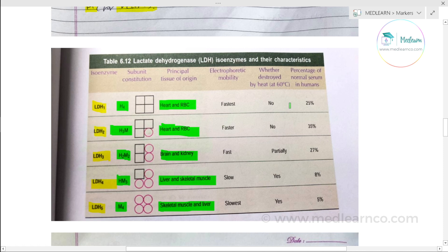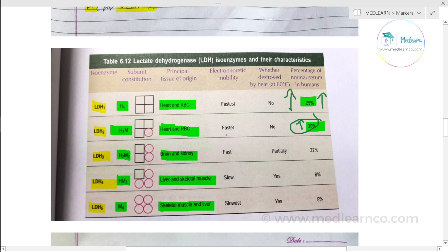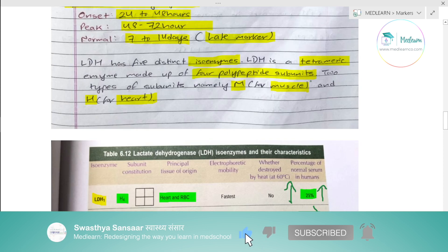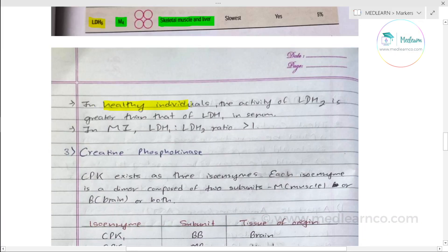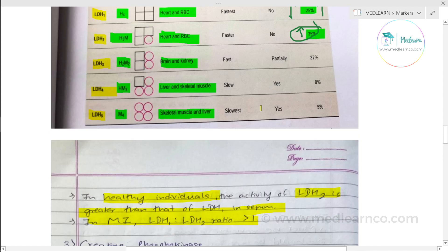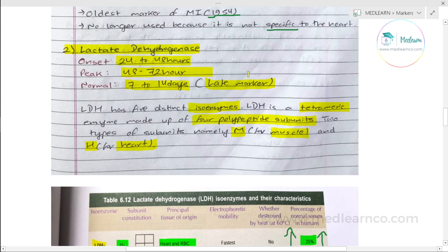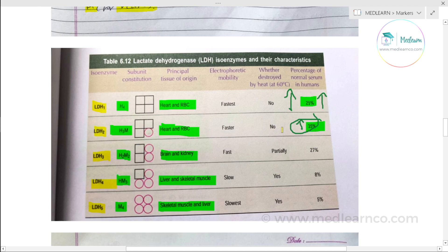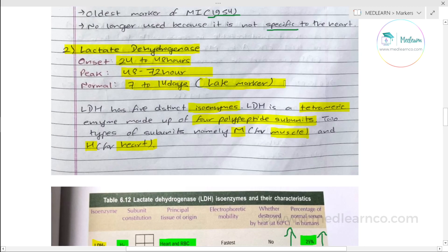In normal healthy individuals, LDH2 is greater than LDH1 — LDH2 is about 35% and LDH1 is about 25%. In myocardial infarction, LDH1 becomes greater than LDH2, known as a 'flipped' LDH ratio. So when LDH1 exceeds LDH2, myocardial infarction can be diagnosed.